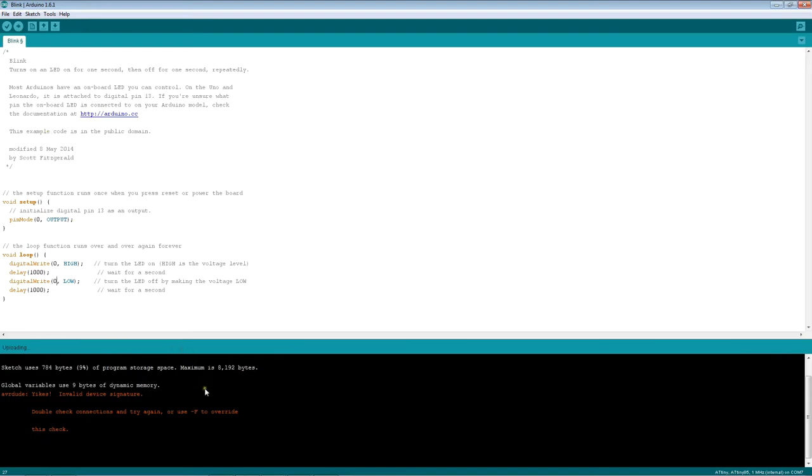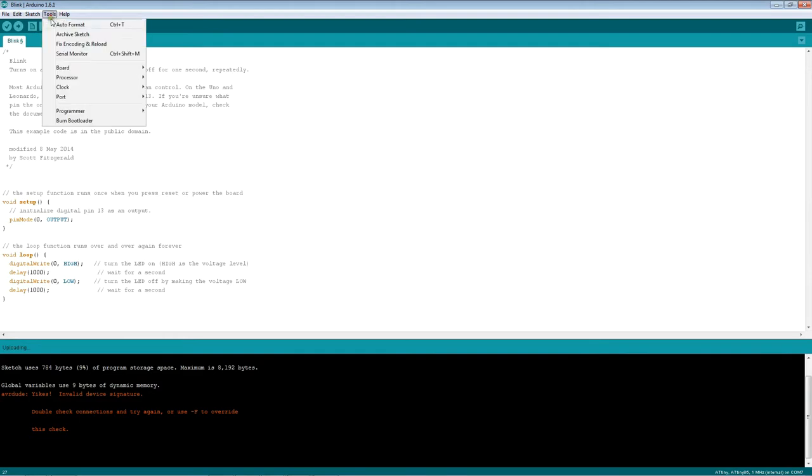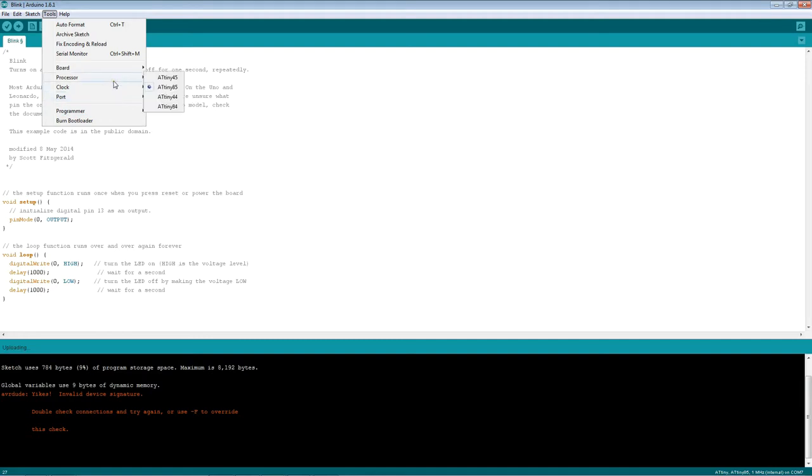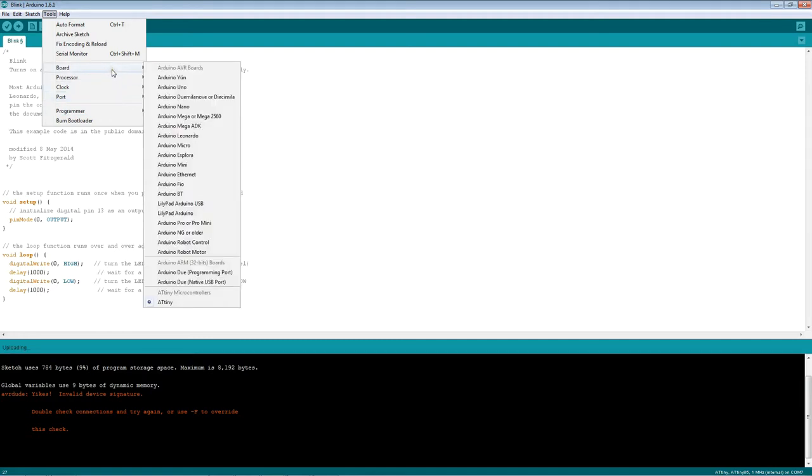Ah, yikes. Invalid device signature. What can this mean? Programmer, Arduino as ISP. Looks good. Port, COM7. Clock, good. That all seems to be fine. Hmm, I wonder what the problem is here.